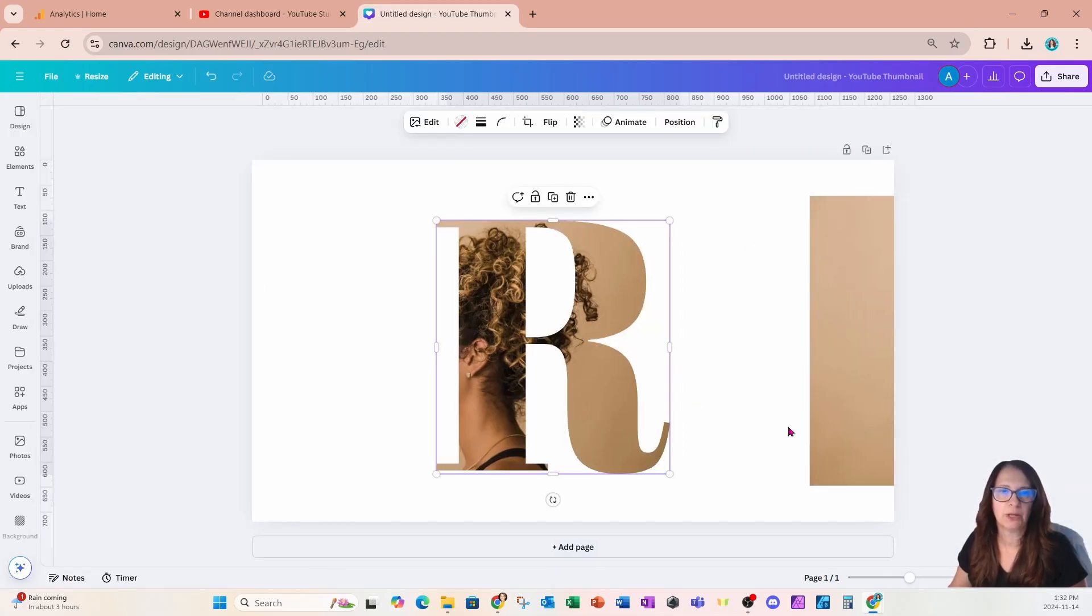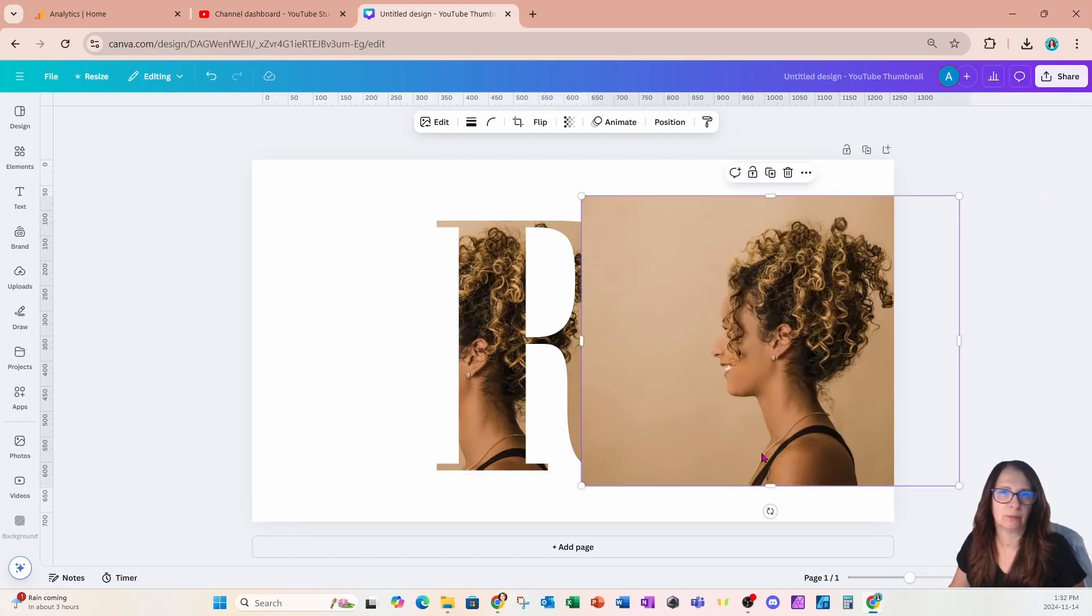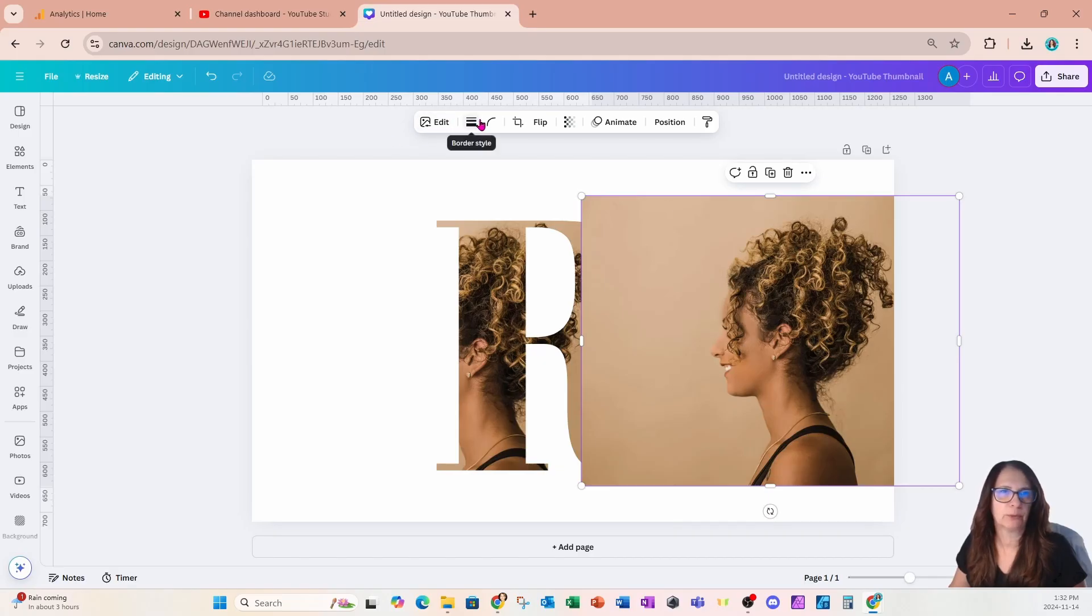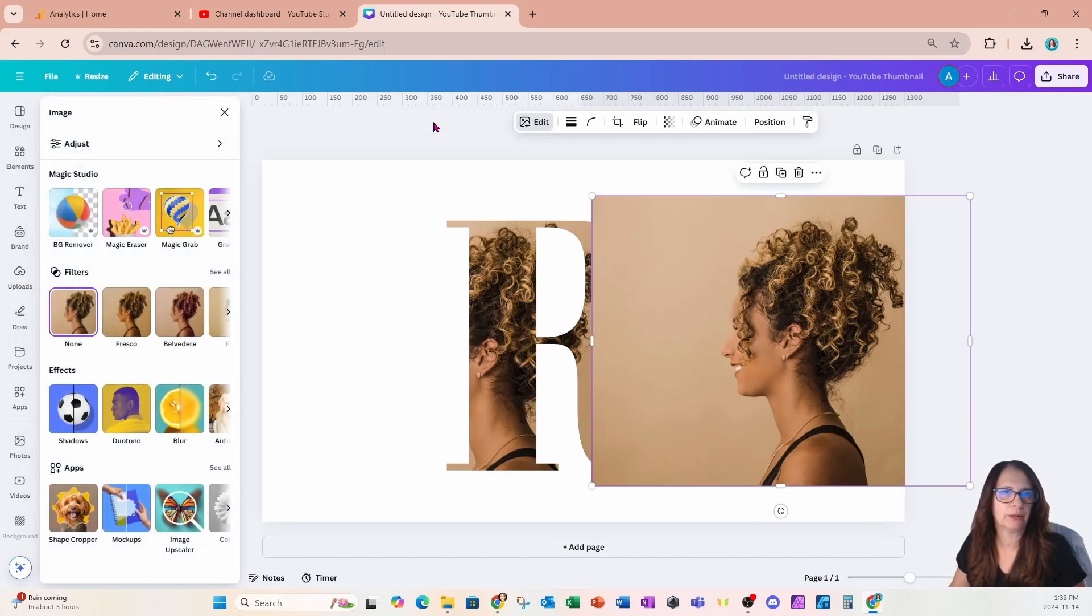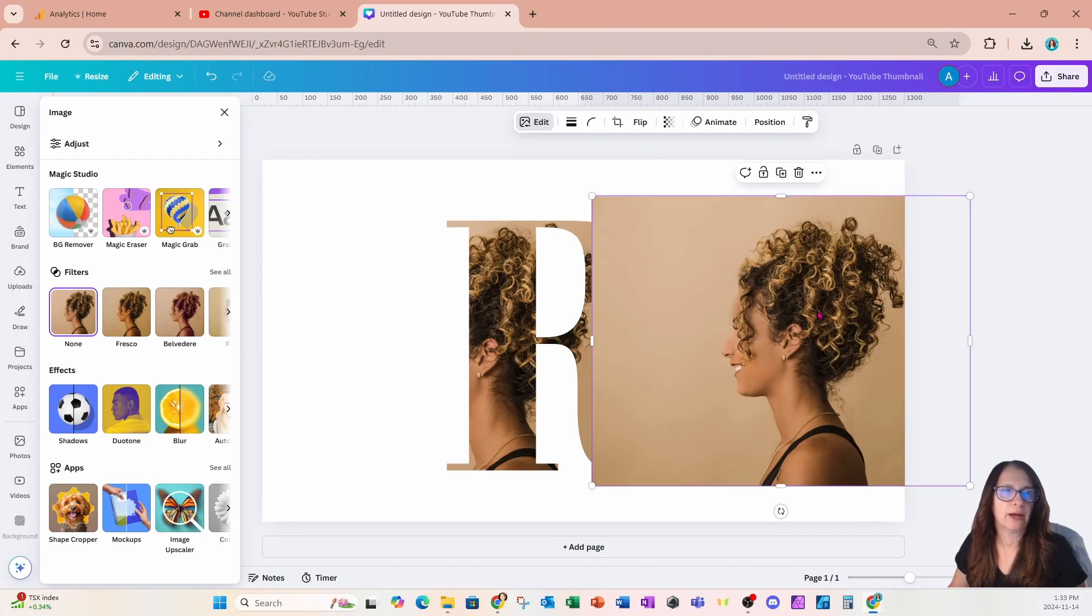Now you'll remember that I had the other image right here on my right side, and I'm going to remove the background from this image. If you don't see background remover in here, just select the edit button, and that will open up your panel on the left. Here is BG remover.